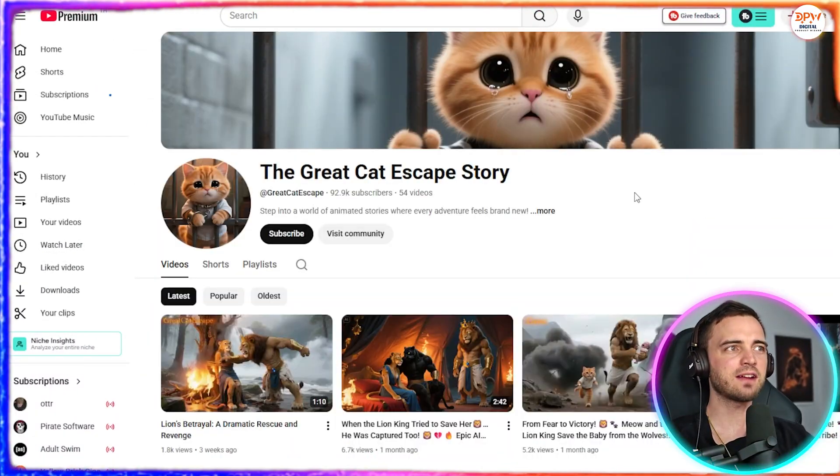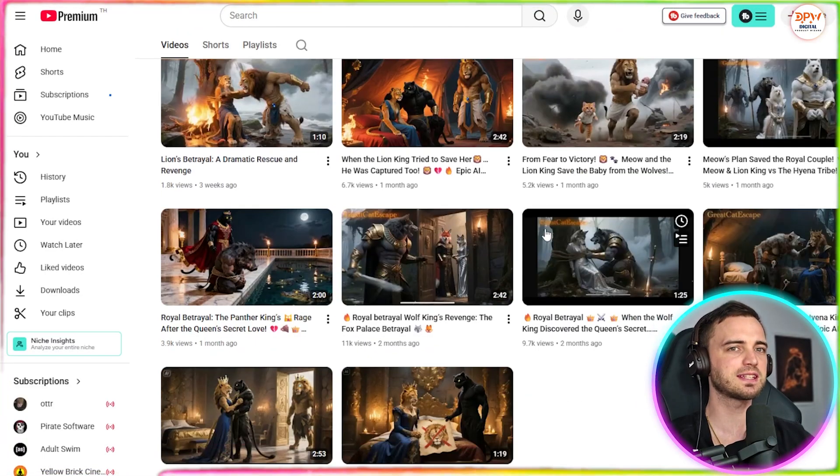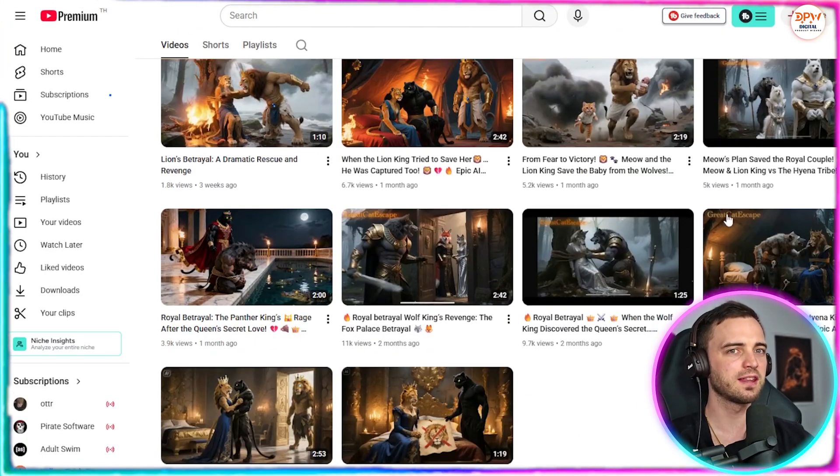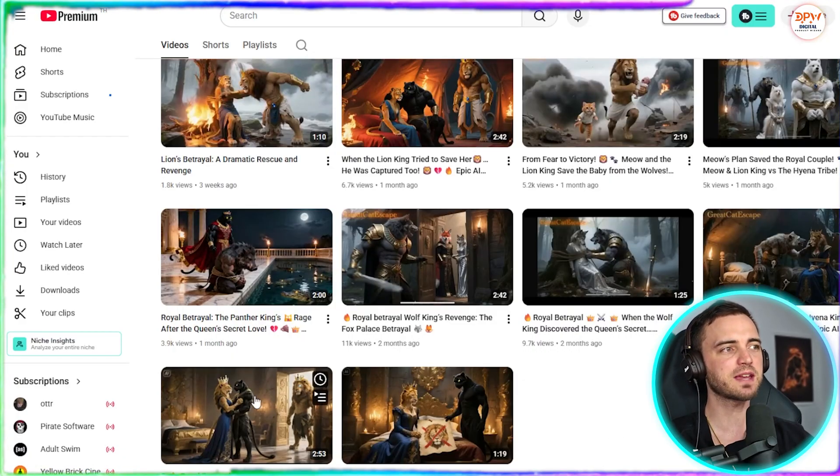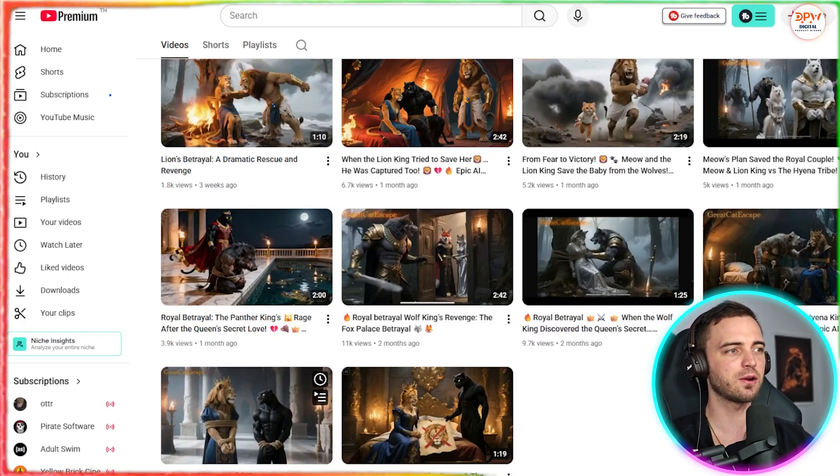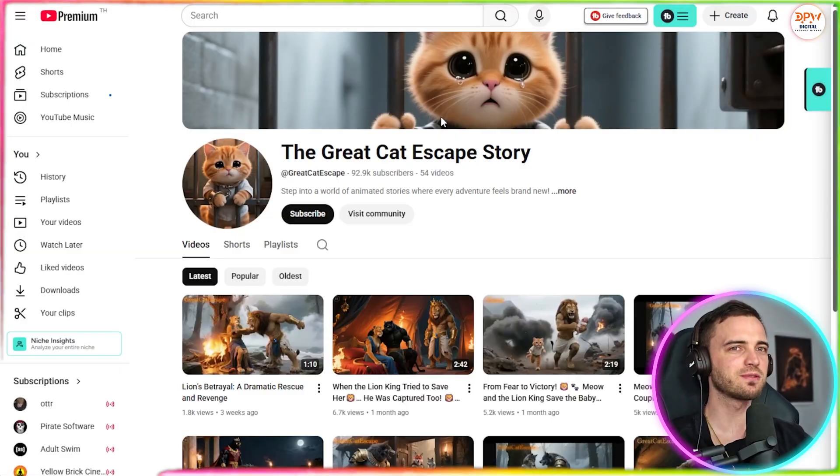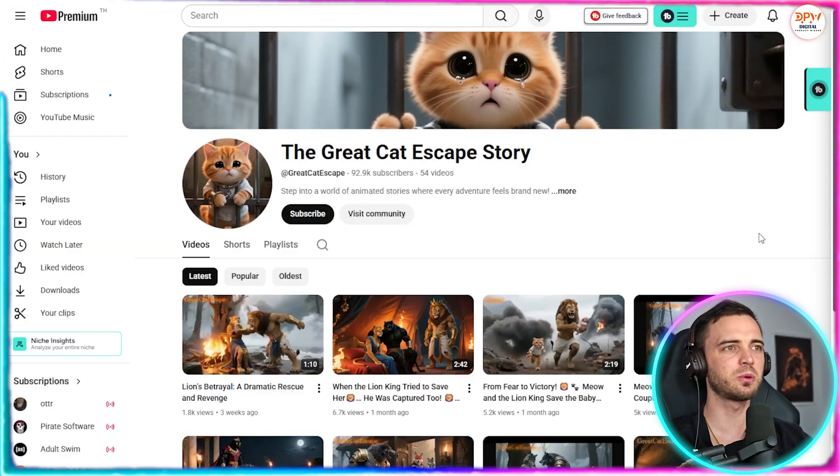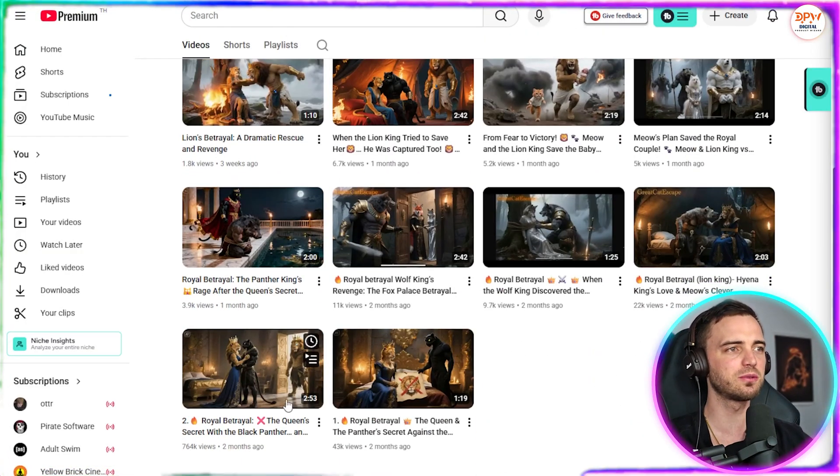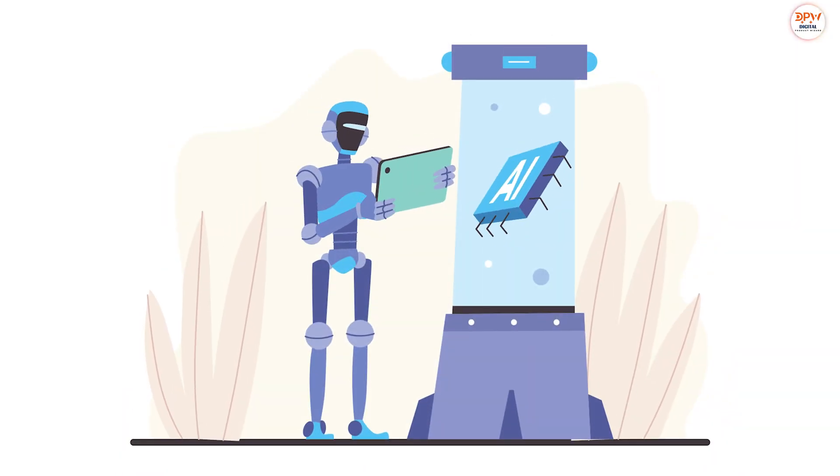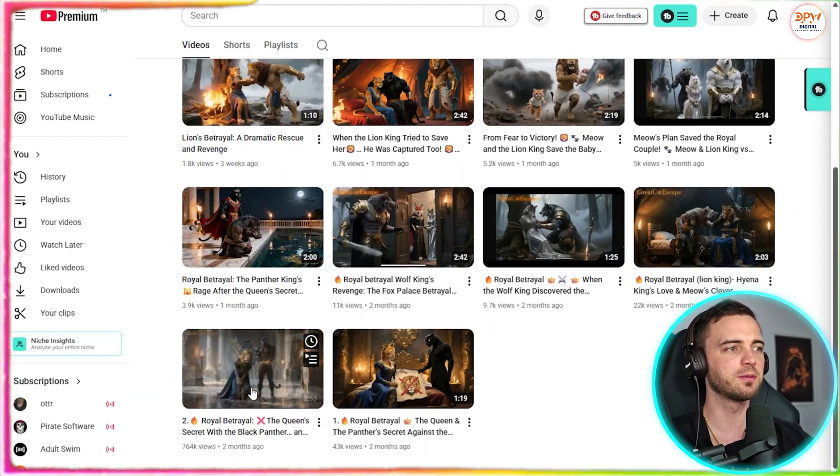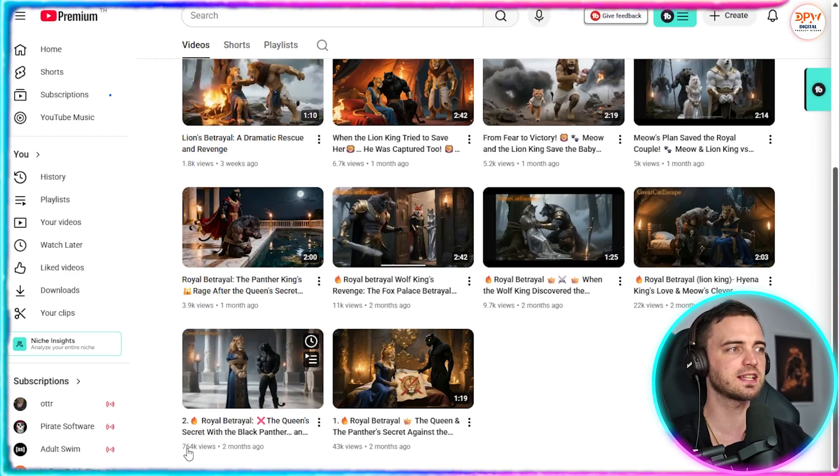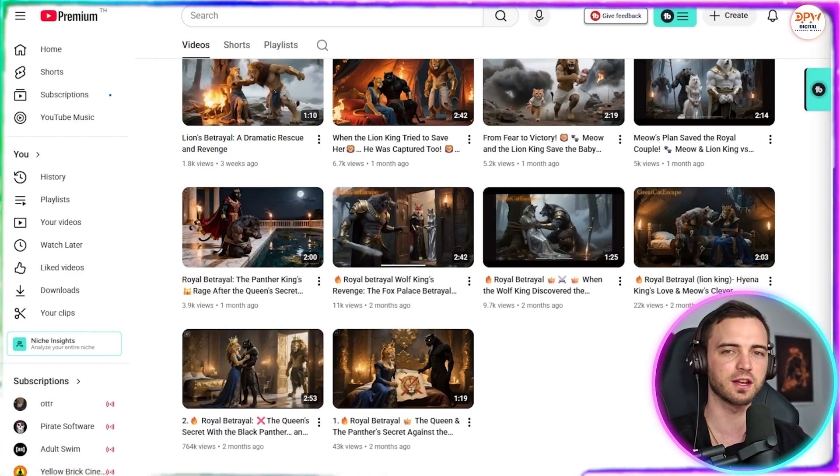This is a fairy tales and stories for kids channel, which basically utilize AI to make animations and short stories that kids will watch. Then we have the cat escape story as well. This is basically an ongoing story that is getting tens of thousands of views. In some cases at the bottom here, you can see this video got 764,000.